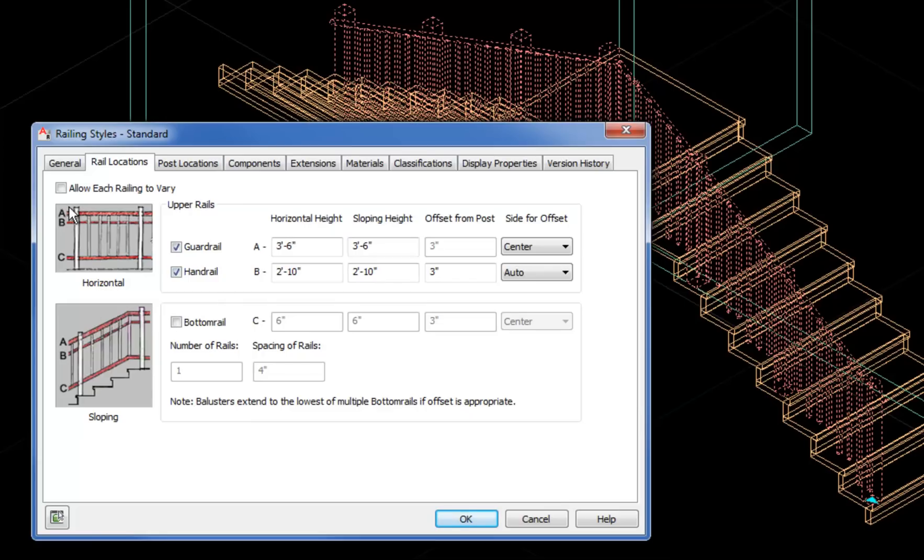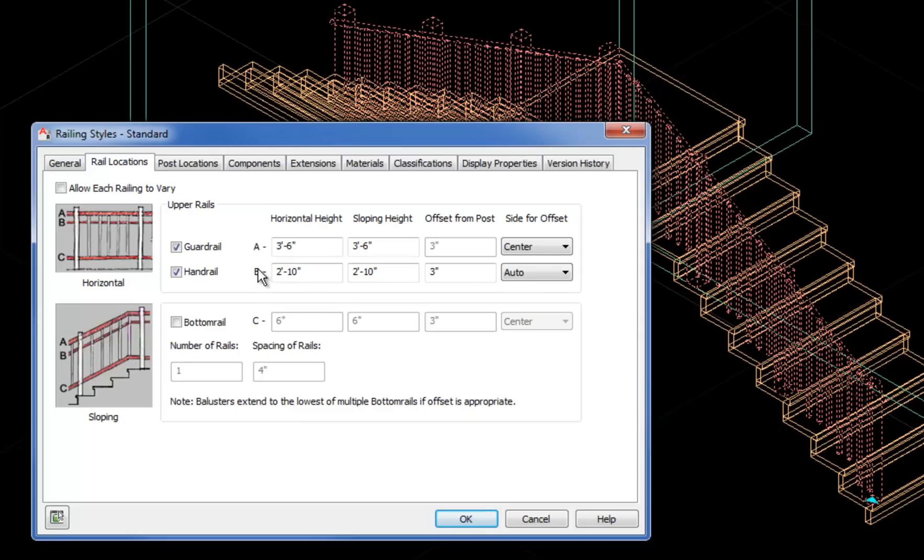As you can see, the little pictures on the left help you to figure out which railing is which. So for example, a bottom rail could be added and then that would raise the balusters up so that they did not anchor themselves to the treads. It depends kind of on whether you're doing a commercial stair or a residential stair or what the materials are. I'm going to leave that off for now.